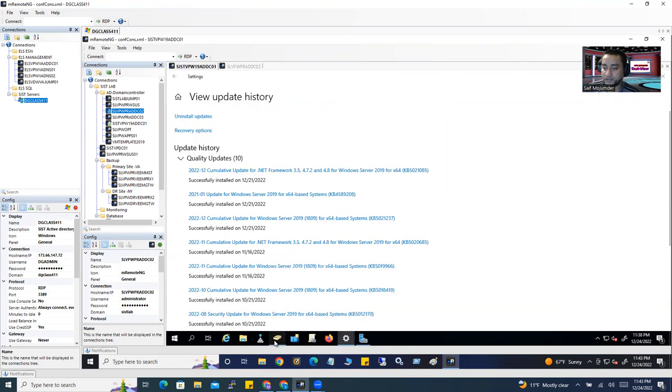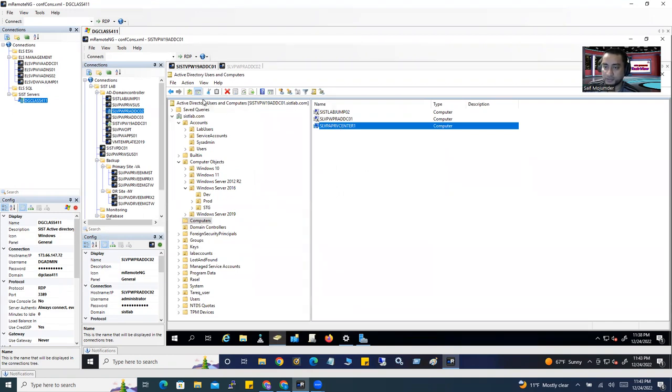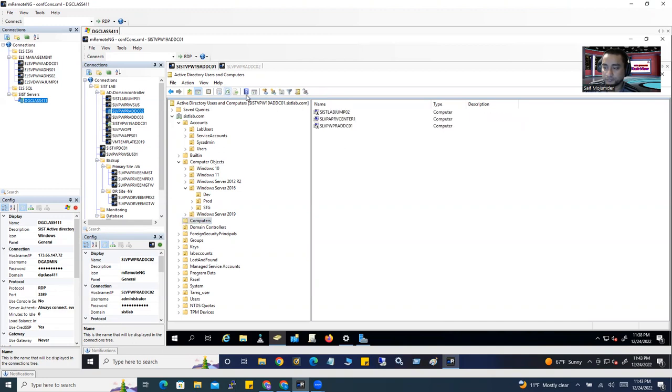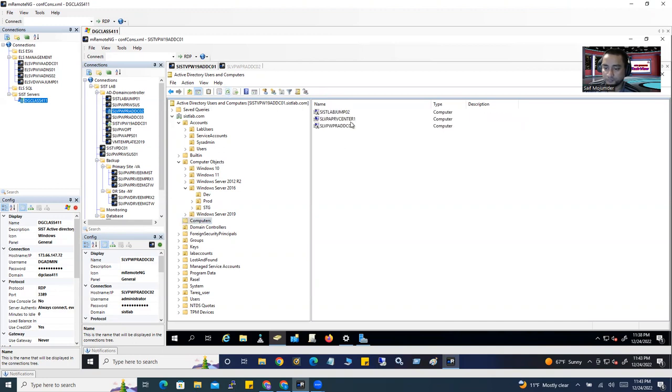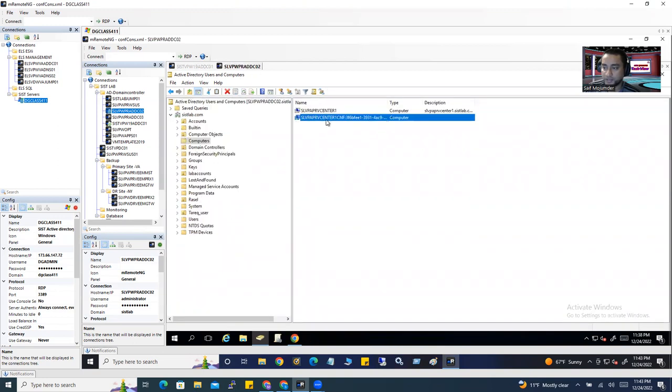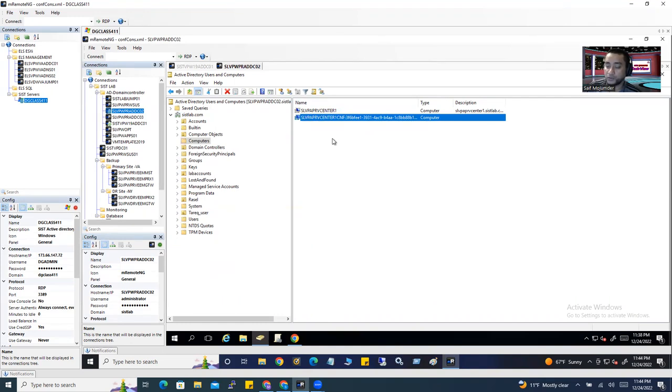This is also my Active Directory. If you go here, you'll see the computer object. It's created automatically. Because this is not Windows-based, it's an appliance, it comes up with some numbers, but it might come up with exactly your vCenter server name. Anyway, what you should do...